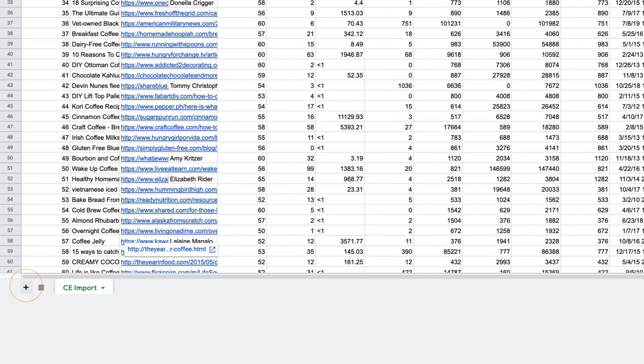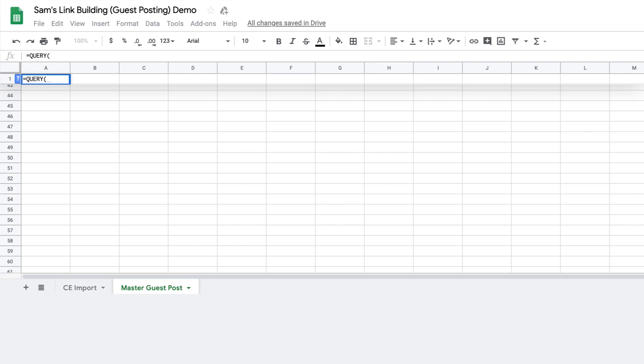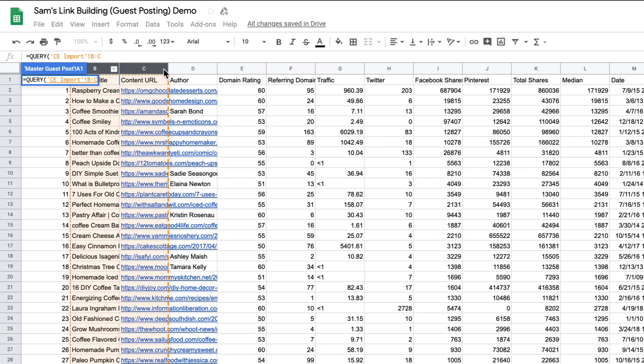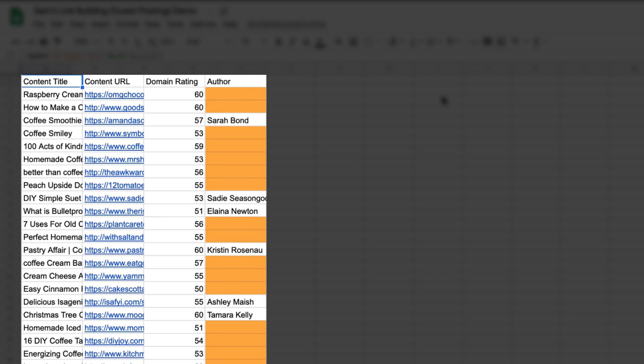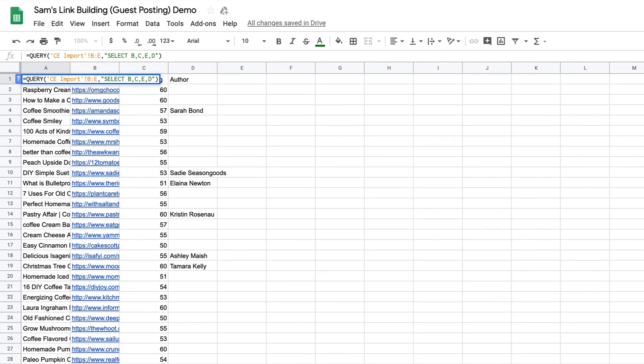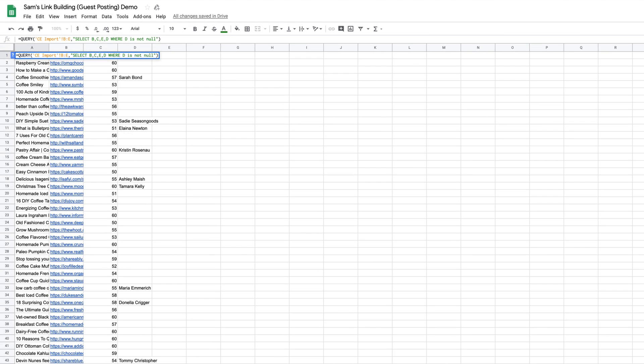Let's set up a new sheet and call it Master Guest Post. Within cell A1, I'll type equals Query, then go back to our raw data sheet, click on the B header, and drag it over to column E. Next, I'll type a comma and two quotation marks since the query needs to be wrapped in them, and I'll type select B, C, E, D, and close the brackets. A good chunk of the results have author names and a lot of them don't. So let's clean this list up by adding a WHERE clause: WHERE D is not null — meaning where the author names column doesn't have a value.